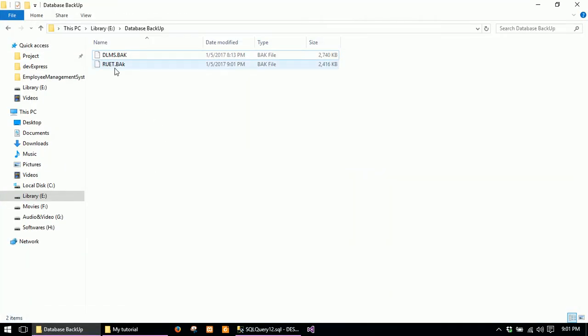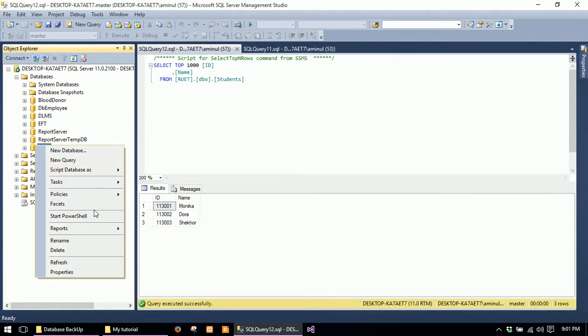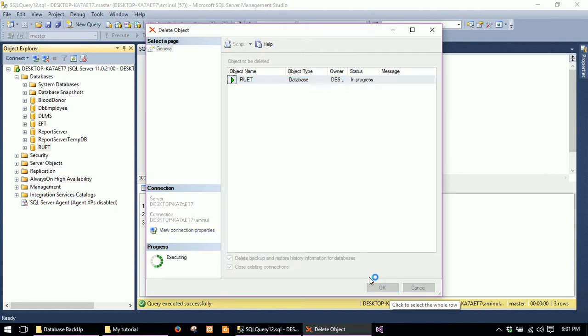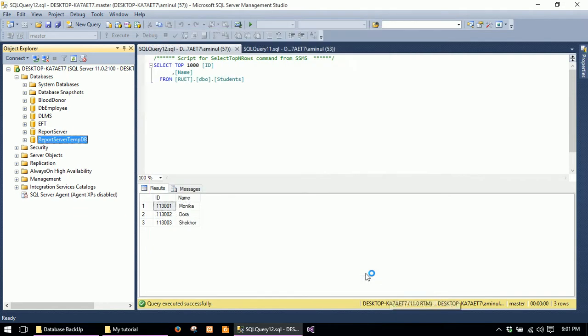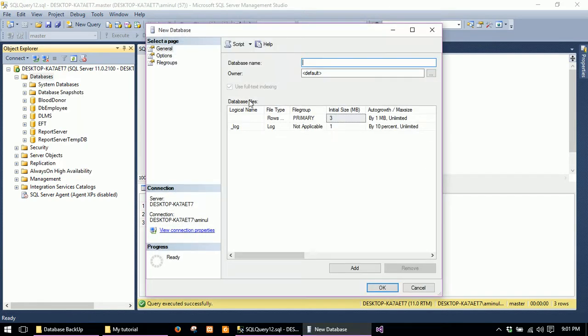Here is my backup file. Then I will delete this database. Here there is no database called 'root'. For restoring your database, you have to create a database with the same name.